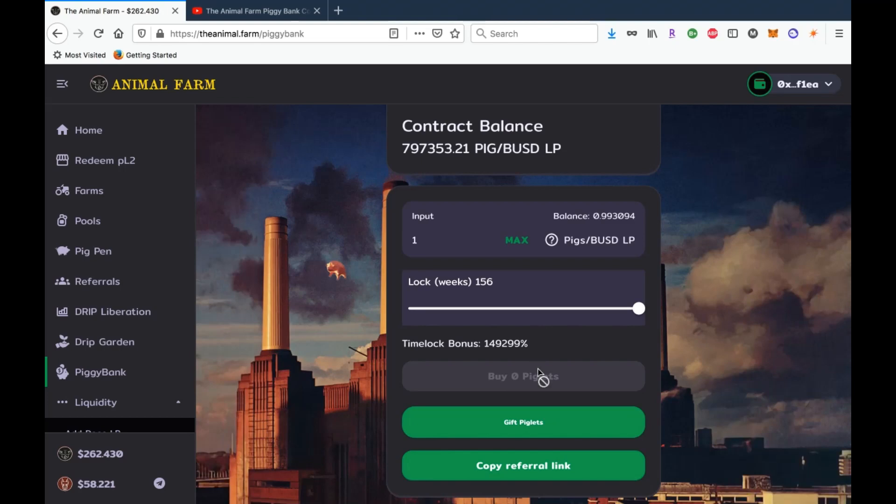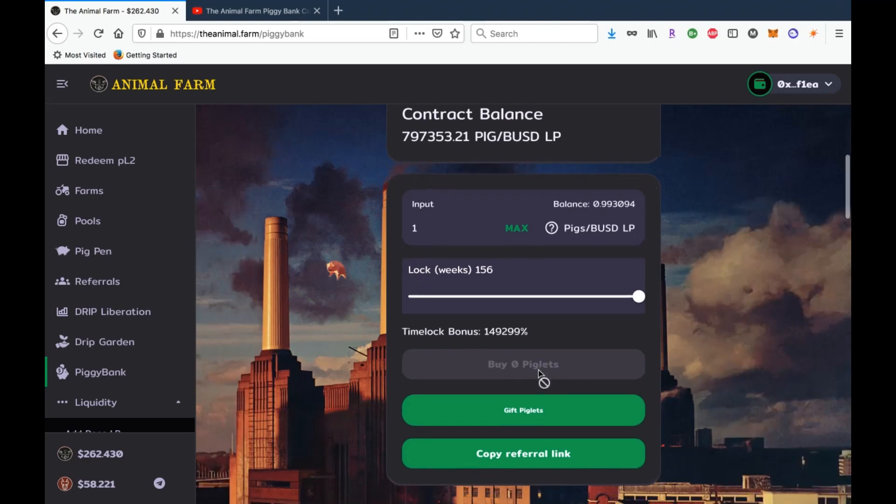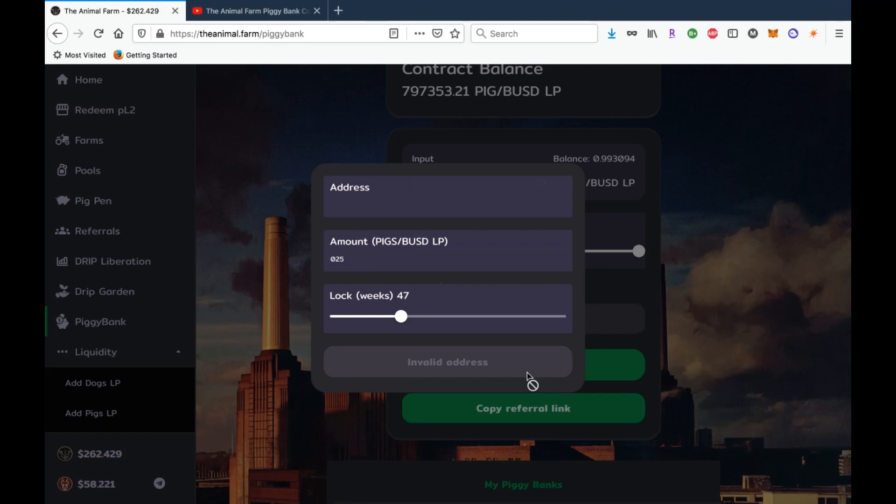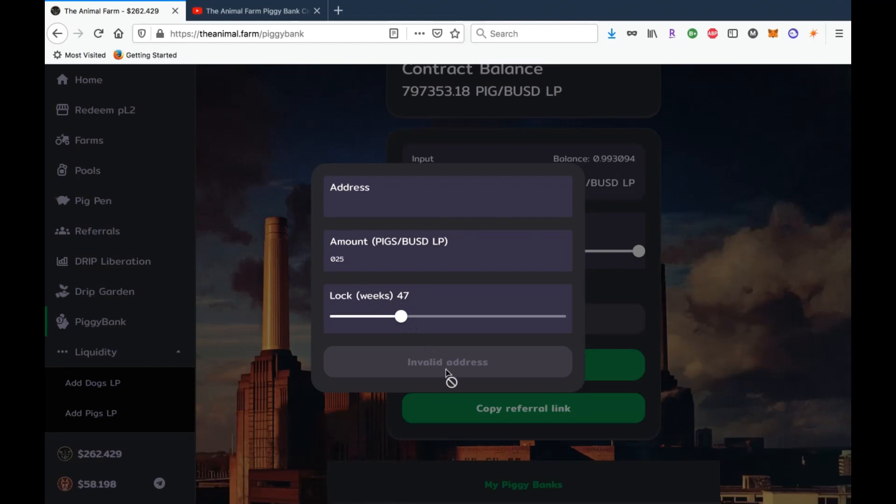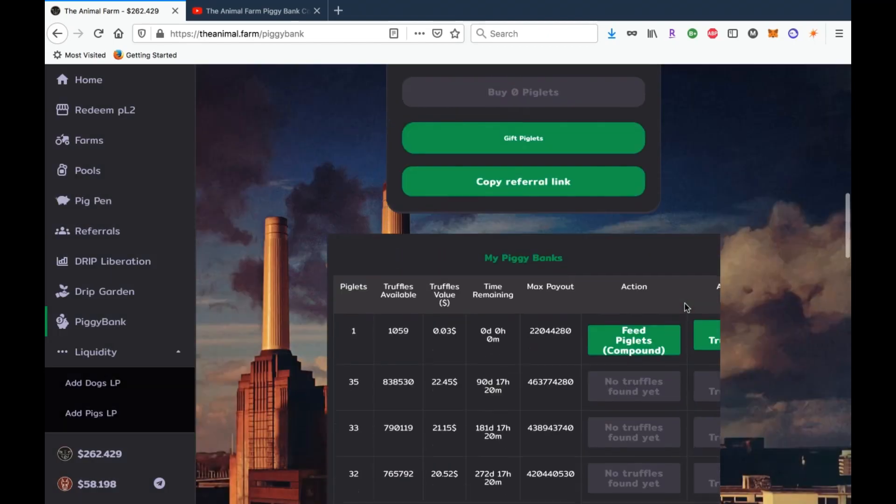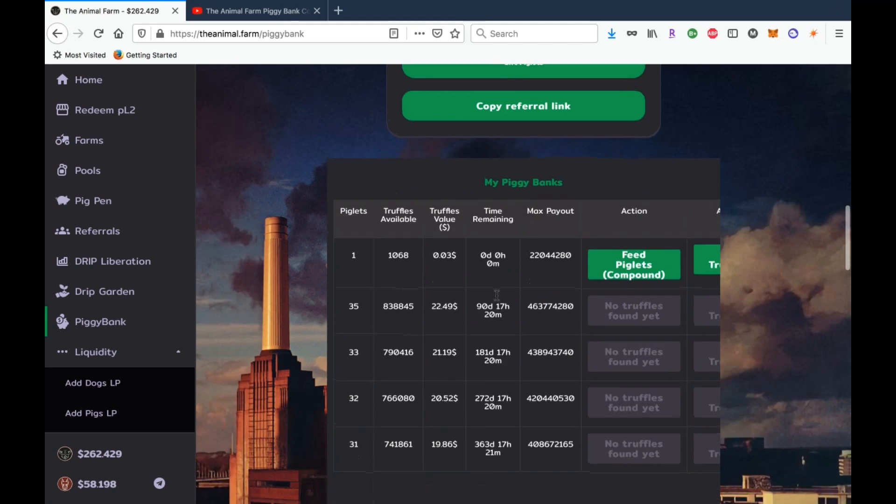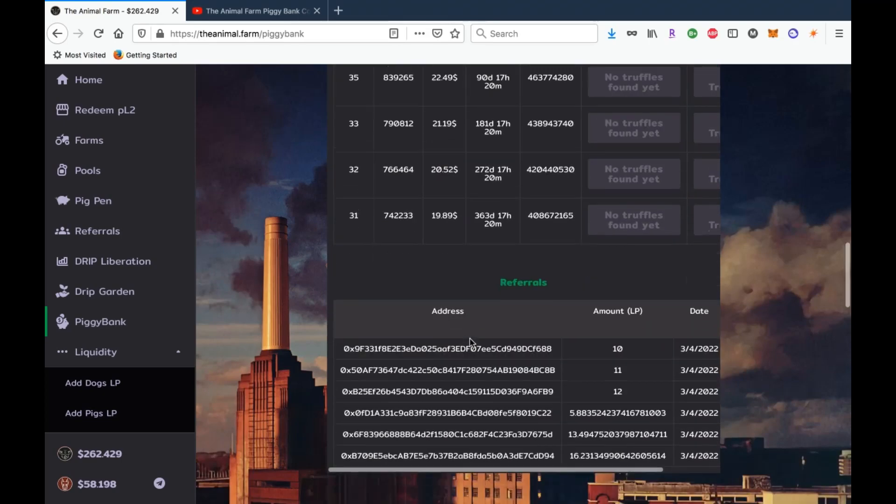Now another thing that's been commonly asked as well is how does it work when it comes to sending stakes. So you would use the gift piglets button here. You would get the address of the person that you want to send the stake to. You would have to have this LP amount in your wallet and then you can decide on how long you want to lock that stake and then it will give you the send button and you would send that stake to them and then it would show up in their piggy banks. So that's how that works if you do plan on air dropping stakes, that's exactly how you do it, and that's the exact same process that I'm going to follow when I airdrop my team.